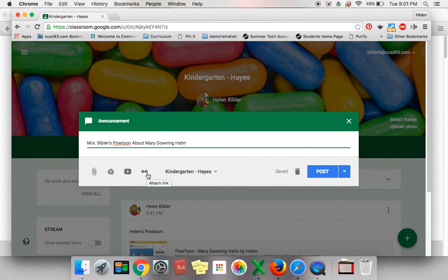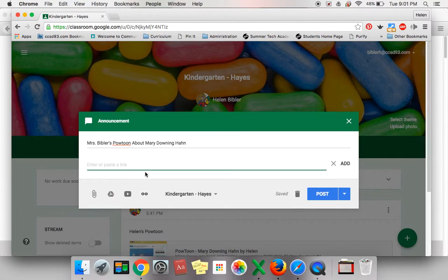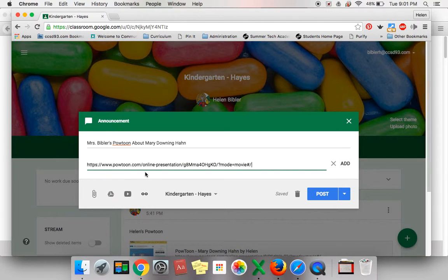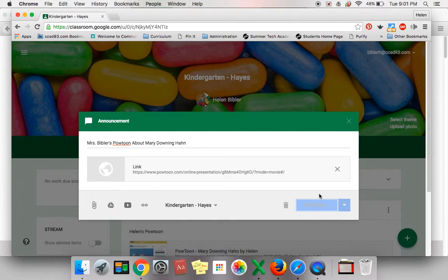Look again underneath for the icon that looks like two links of a chain and click it. On your keyboard, hold down the Command key and press V. The link for your PowToon will appear. Select the Post button.